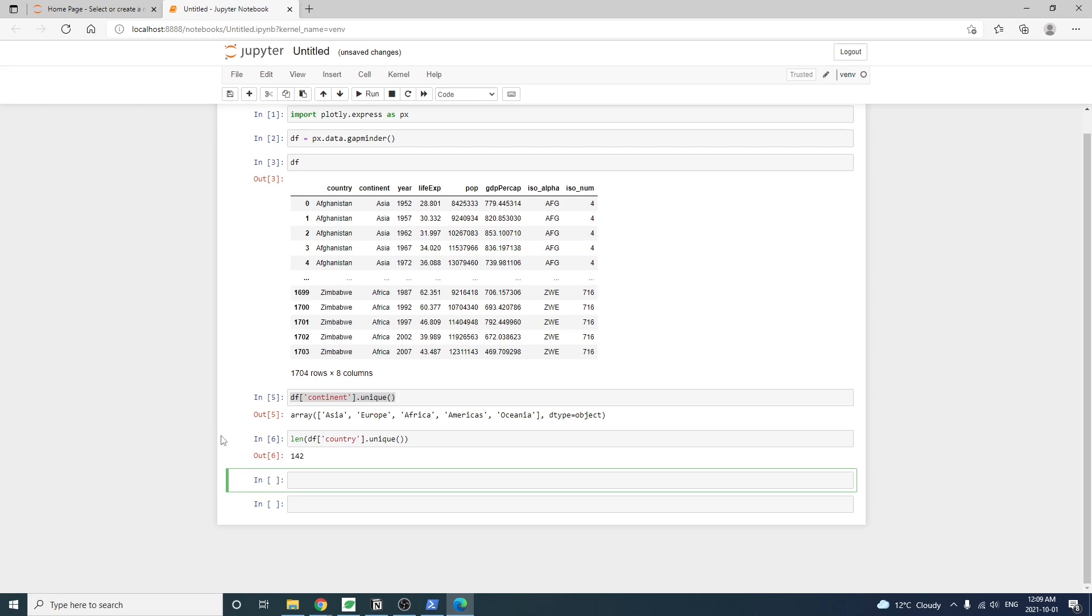Let's draw a simple line chart to show the life expectancy for the North America countries. So we got a list here that contains Canada, Mexico, and United States. The isin Pandas method is used to filter the dataset to keep only the three countries in our list.